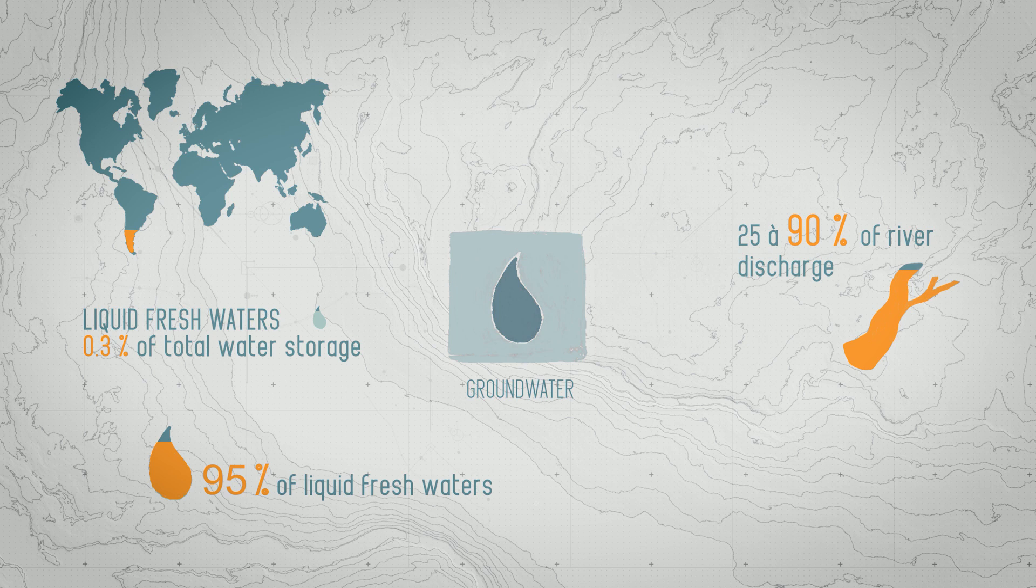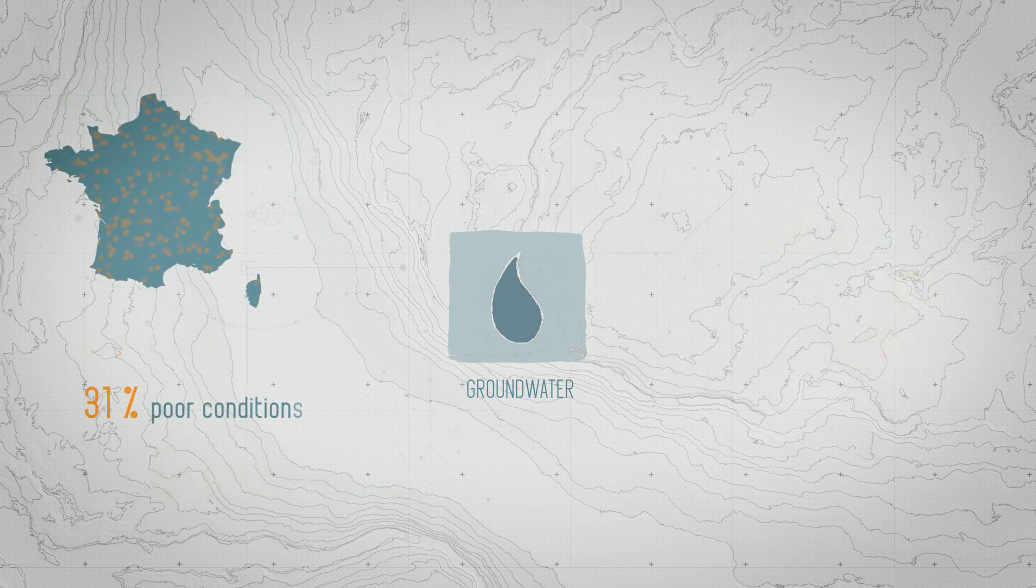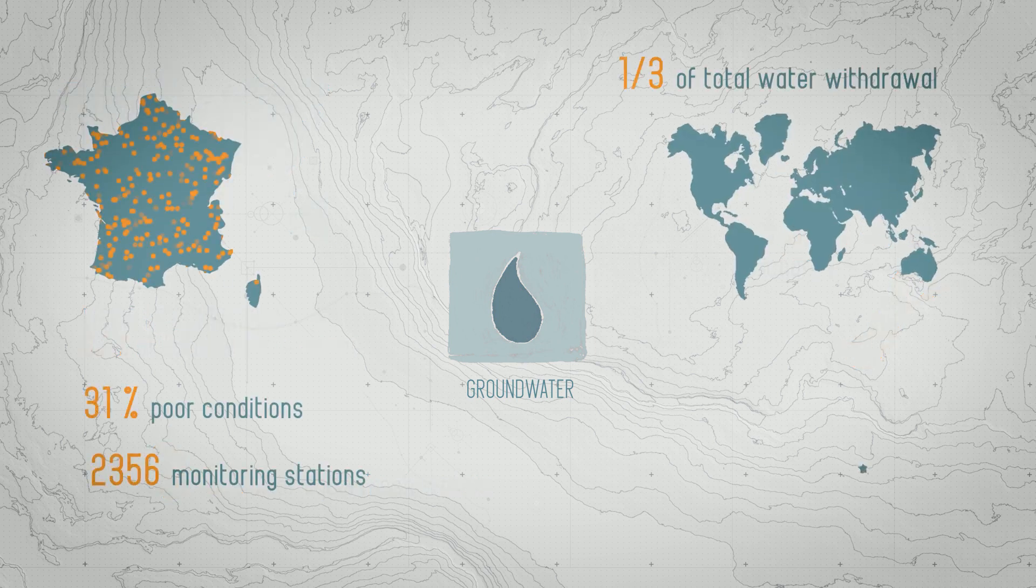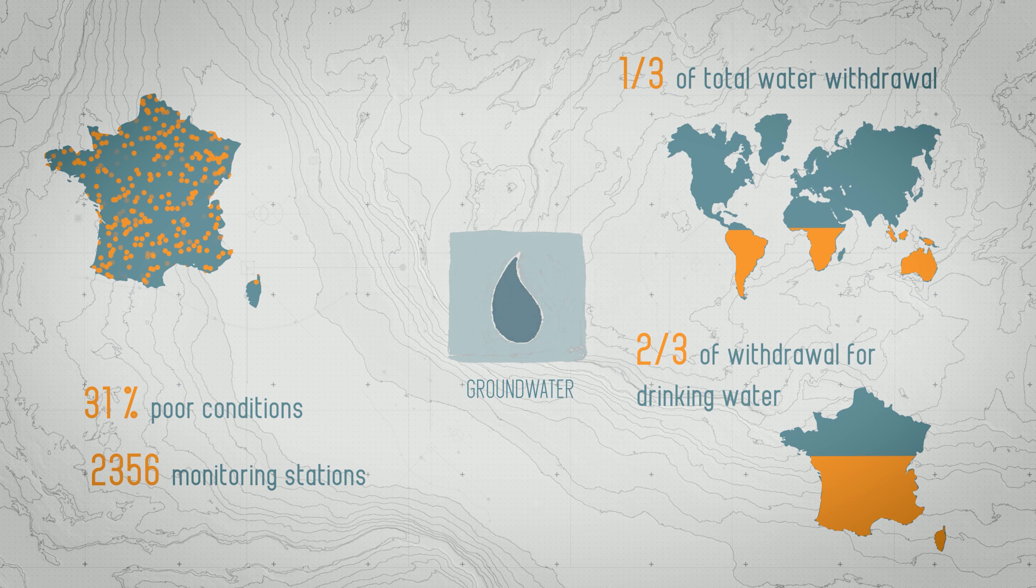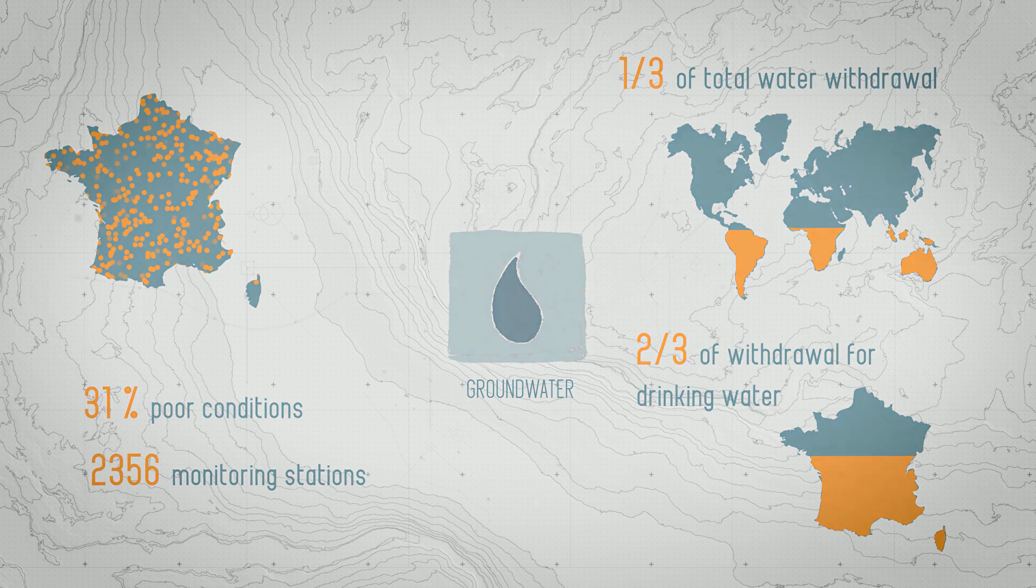When human activity disrupts the flow and the quality of groundwater, this can have repercussions on a local and global scale. These repercussions can only be predicted thanks to the visualization of underground environments.